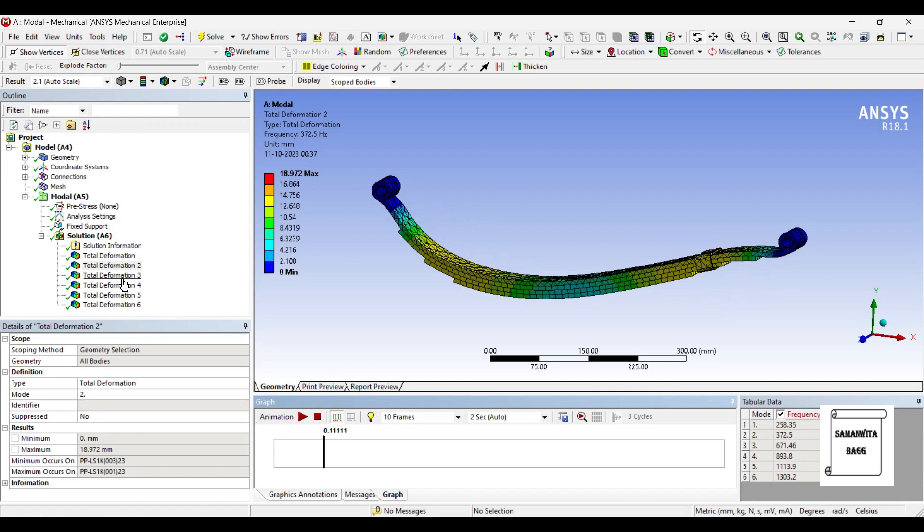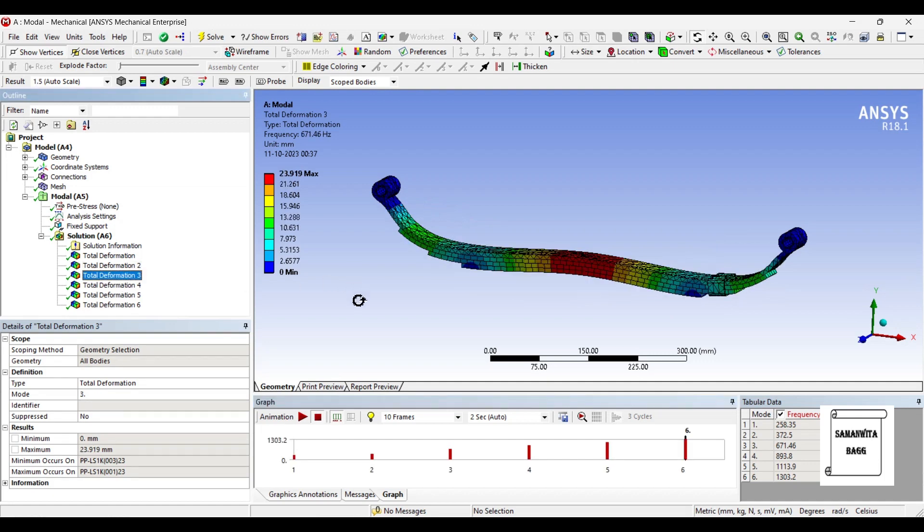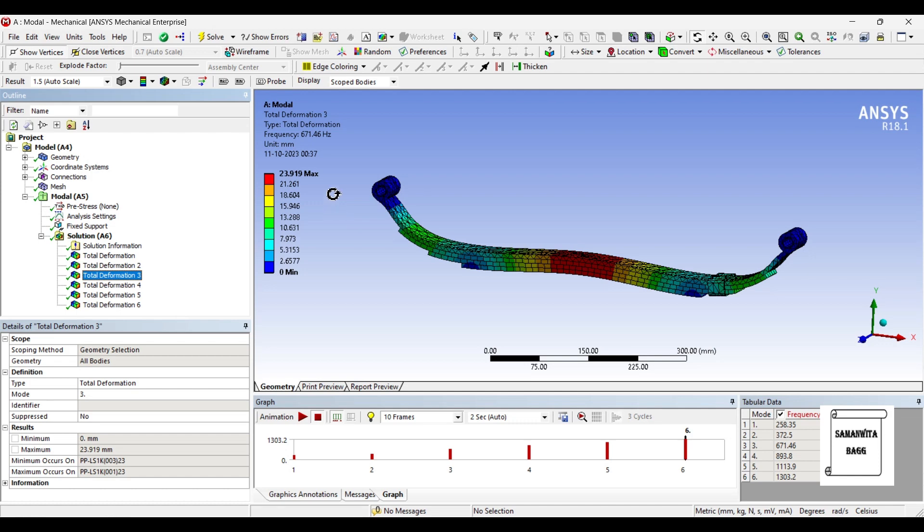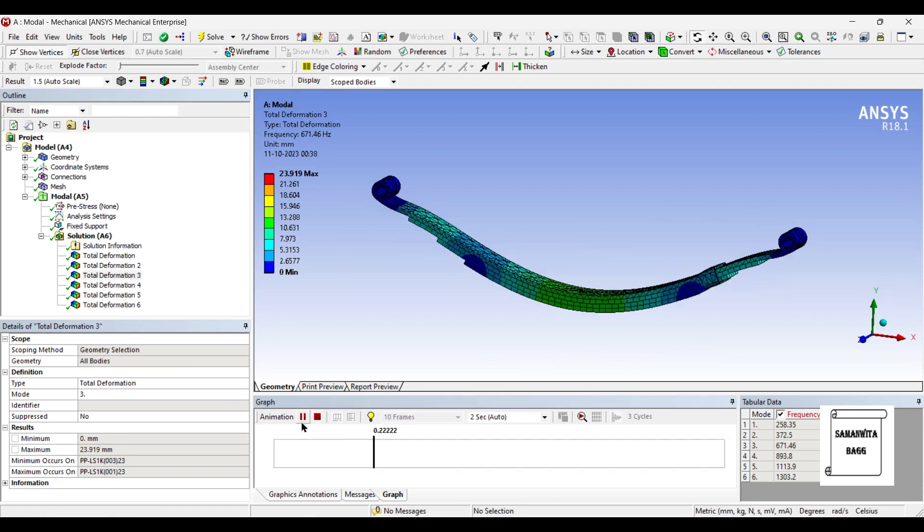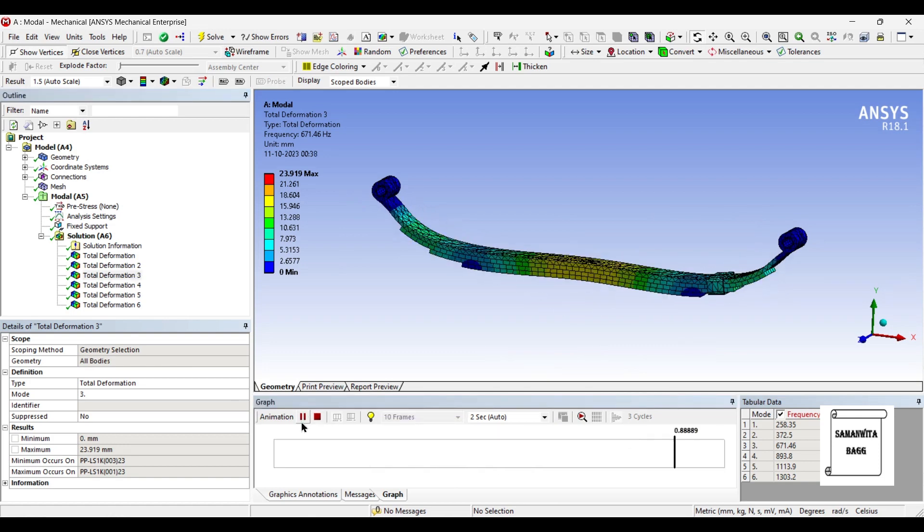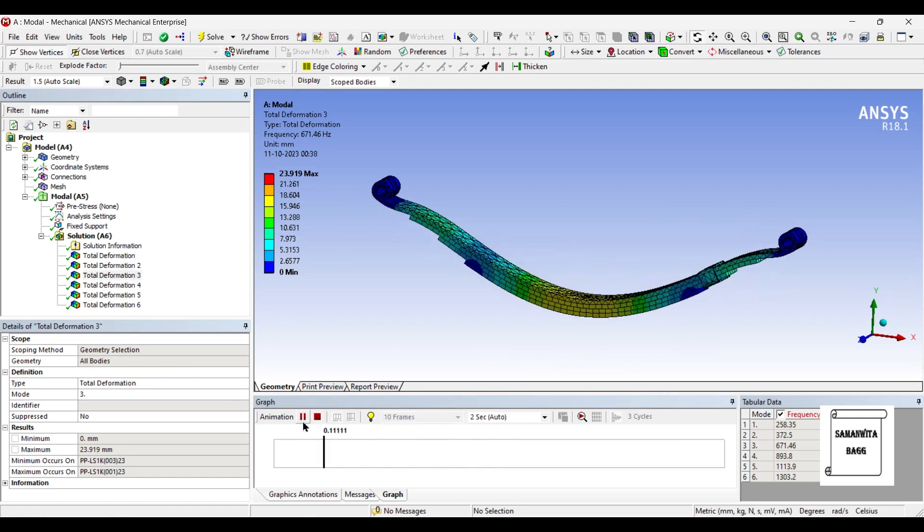Next we will go to total deformation 3. Here the value of frequency is 671.46 hertz. You can see it is quite a big difference between the mode 2 and mode 3. And the displacement here is 23.91 mm, approximately 24 mm. This is the maximum value in this middle section. And it is fixed here, so these two ends will be 0. You can animate and check this result as well.